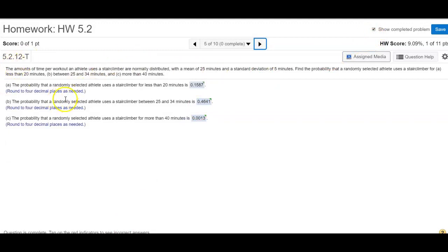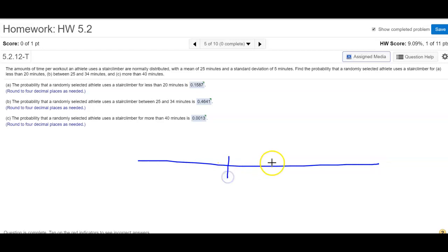Let's see how you can use the area under the curve in everyday problems. Let's read this problem first. The amount of time per workout an athlete uses a stair climber is normally distributed. The mean is 25 and the standard deviation is 5. So the athlete on average takes 25 minutes. Somebody takes 25 plus 5, which is 30; somebody takes 25 plus 5 plus 5, which is two standard deviations; somebody takes 25 minus 5. So the mean is in the middle and I have standard deviations on each side — this is 5, this is 5.